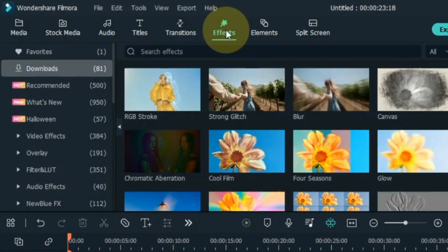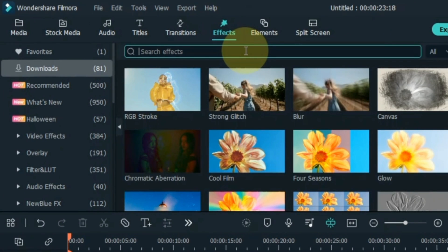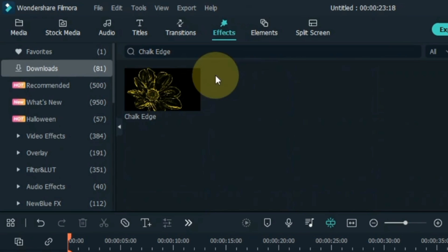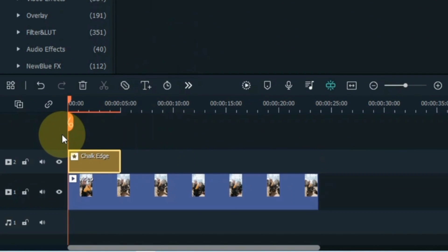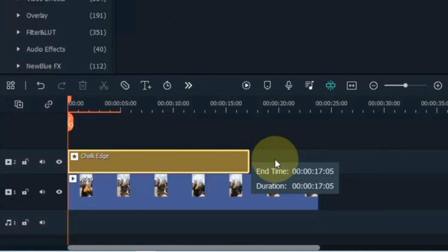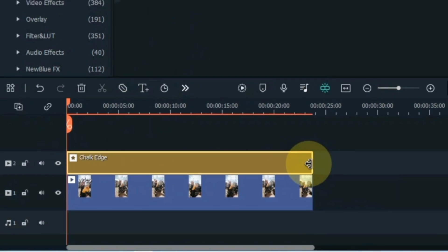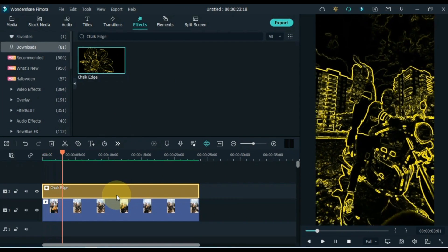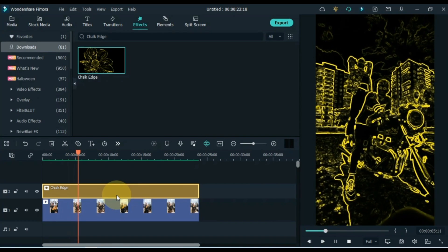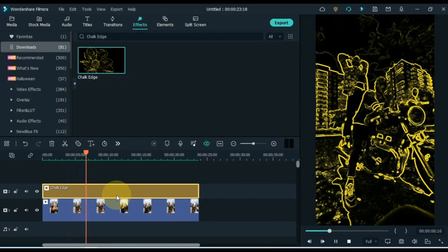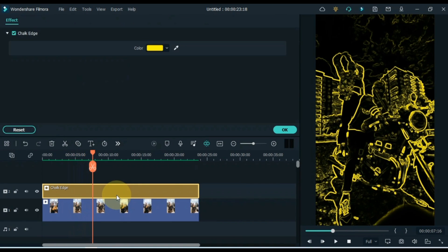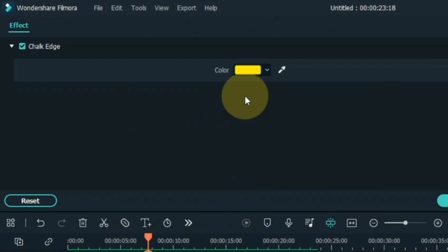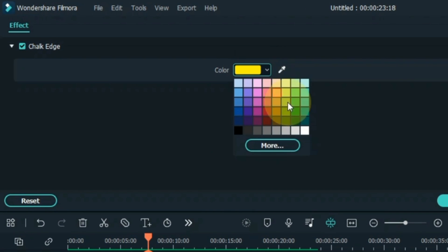Go to the Effects tab and click on it. Search for an effect here called Chalk Edge. Drag and drop it into the track above the timeline. Increase the duration of the effect to match the duration of the tracks below. Double click this effect, go to its settings, click on the color boxes, and select white color.